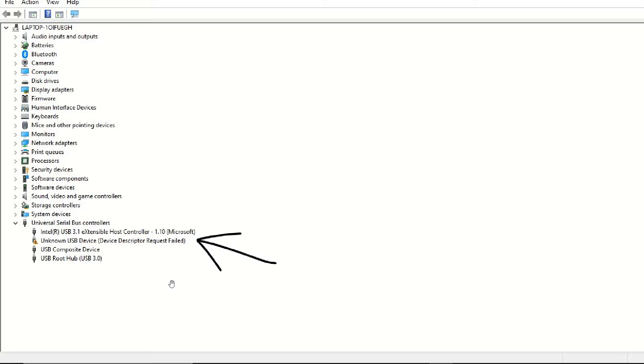Something else you can try is unplug it from that port and plug it into another port and see if that helps. And then something I always suggest with most computer issues, and this will solve the majority of minor computer issues you have on your system, just restart your PC, and in most cases that will help the issue.